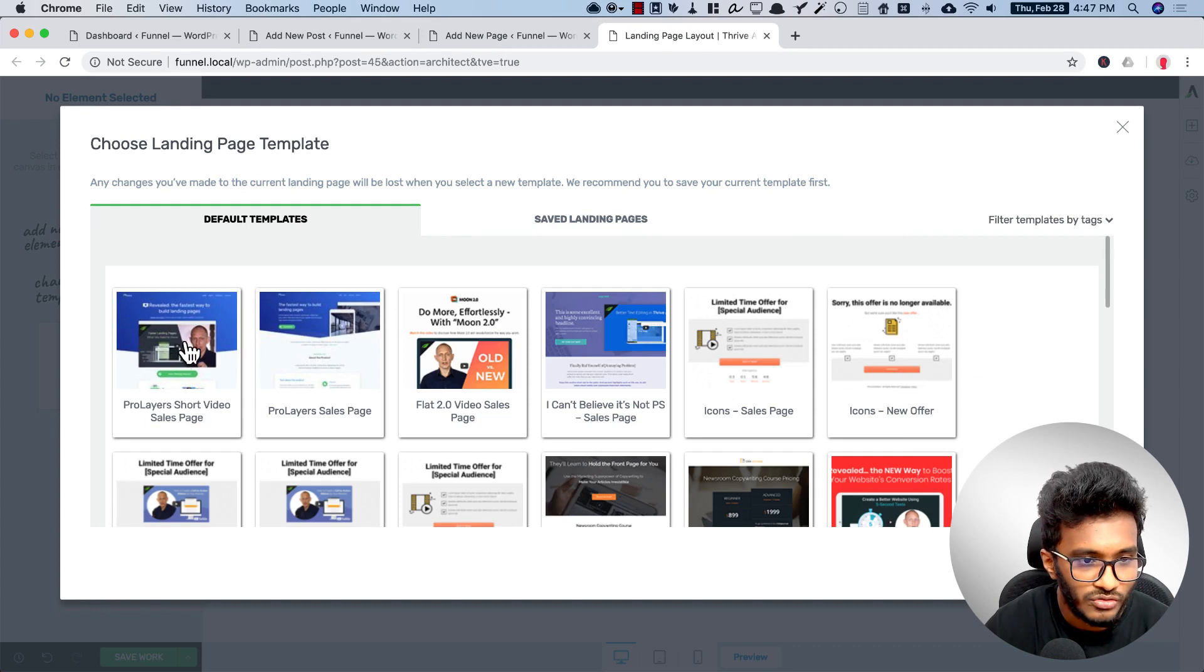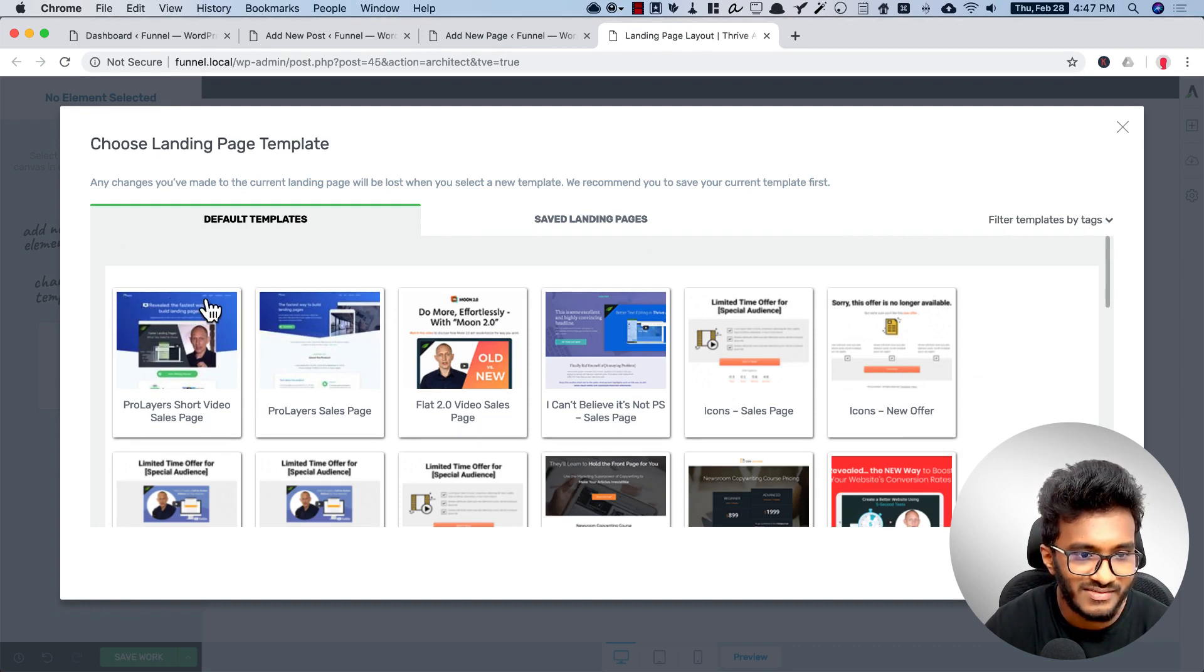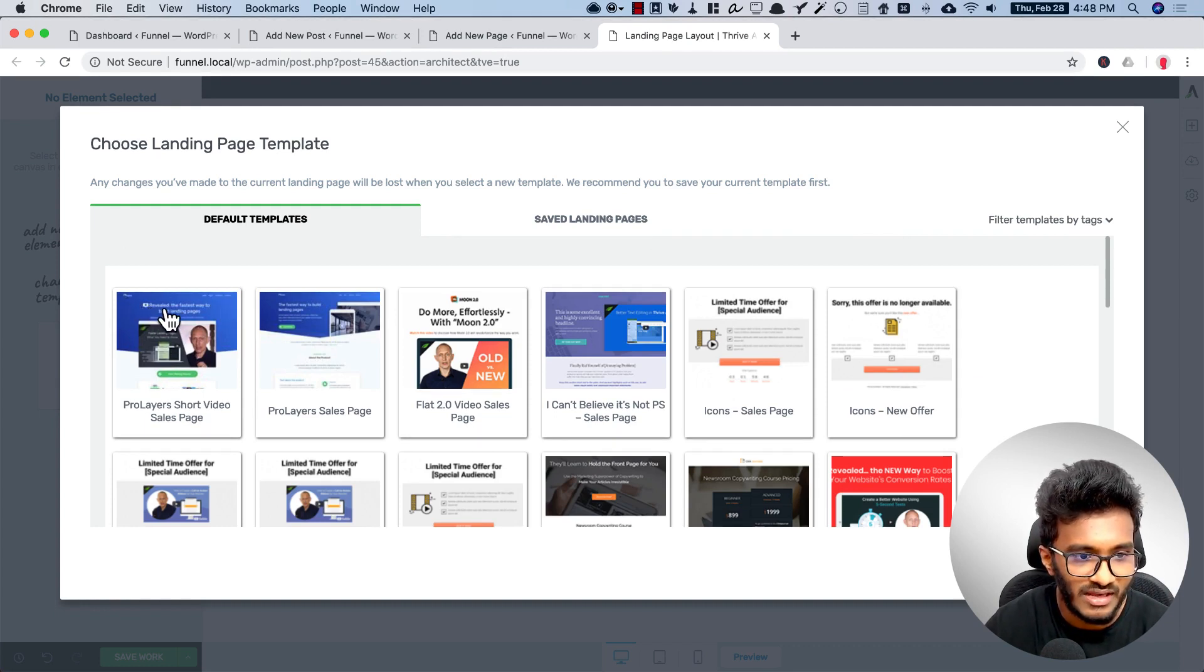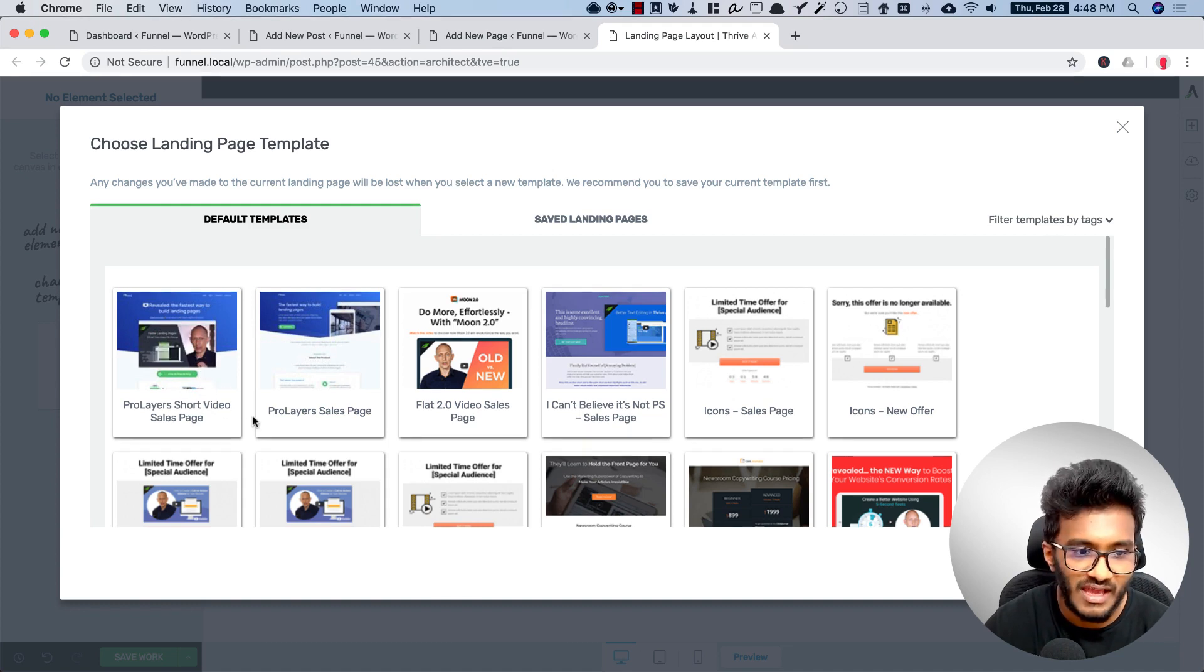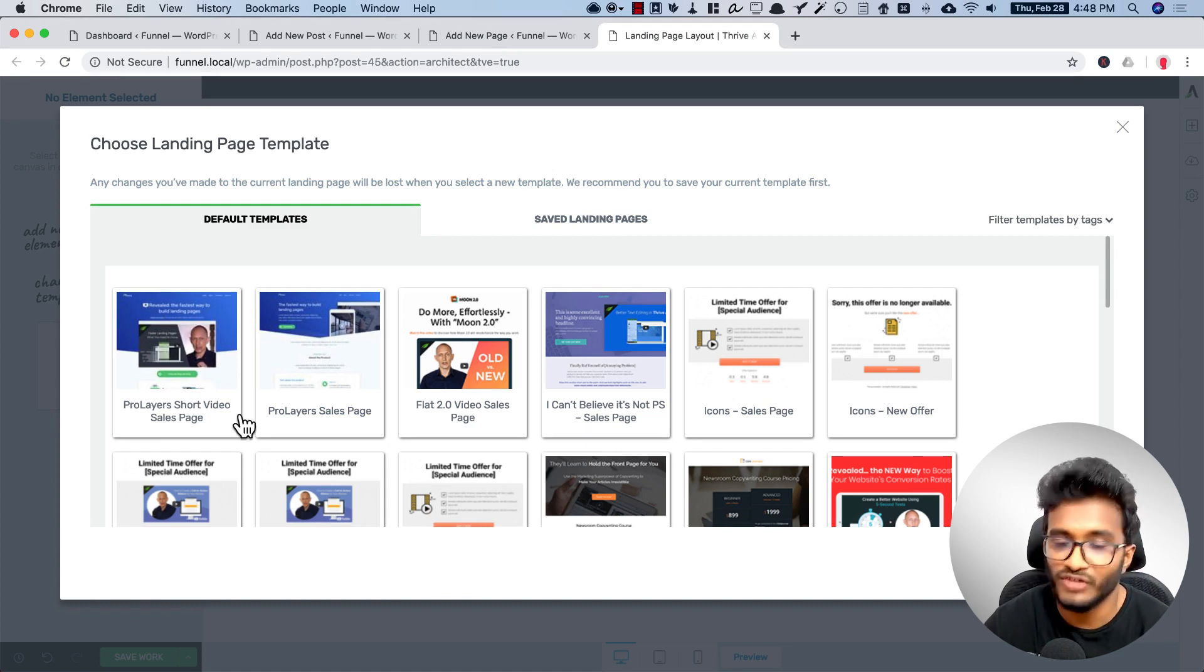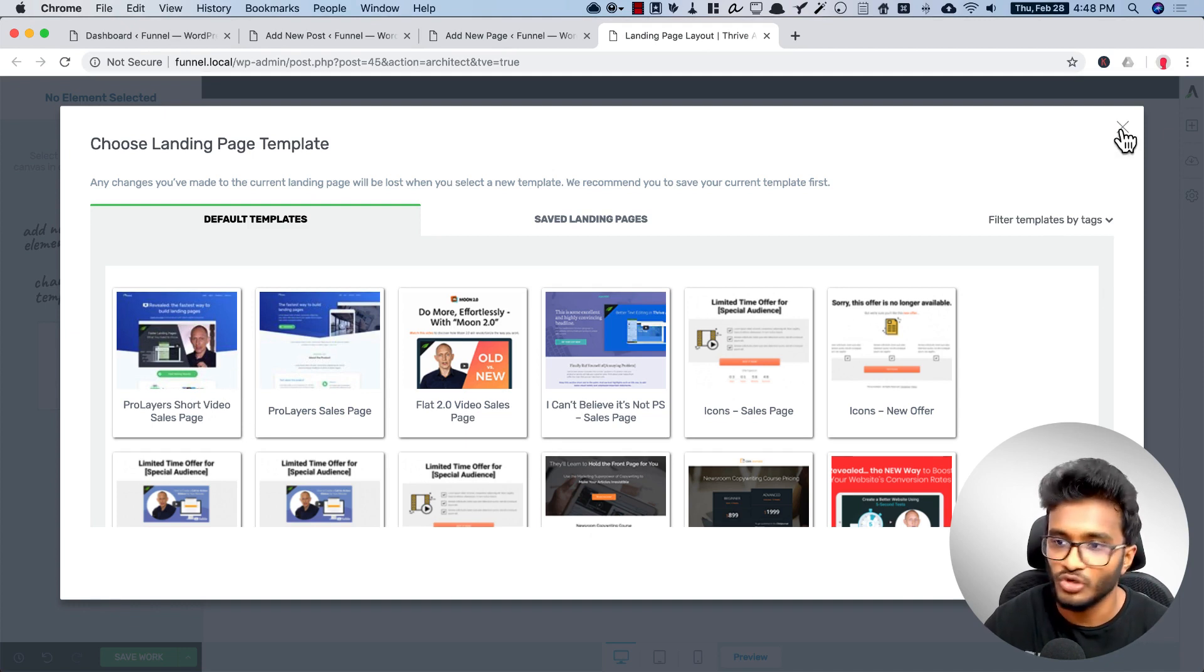In the sales page, the header and the menu will be there, a headline, a sub-headline, a video, call to action, and some social proof or testimonials, and the pricing table and the footer. That is a very simple sales page.